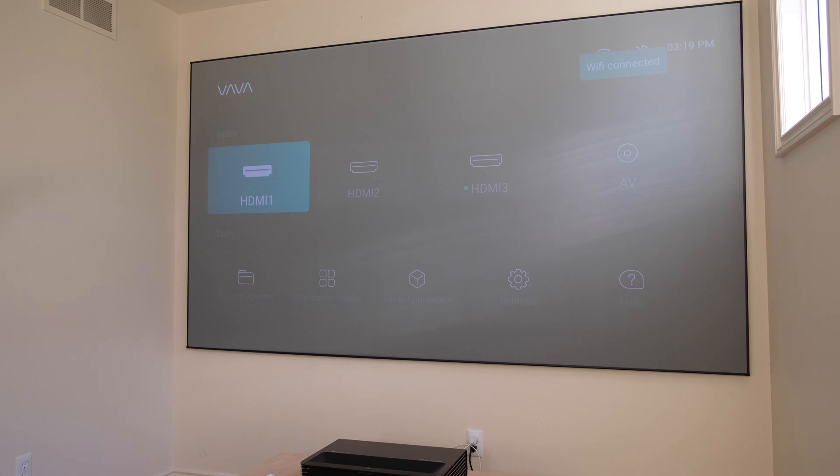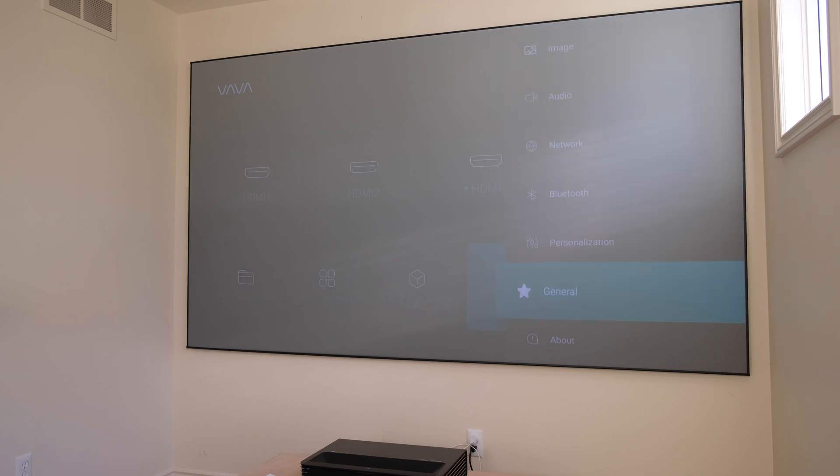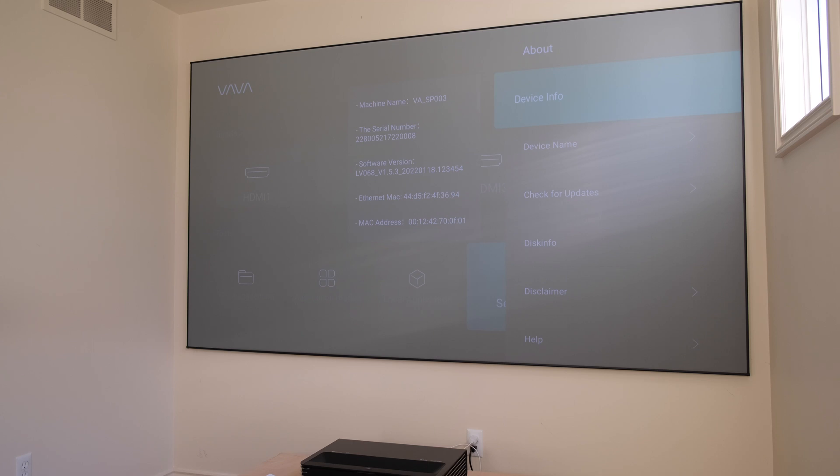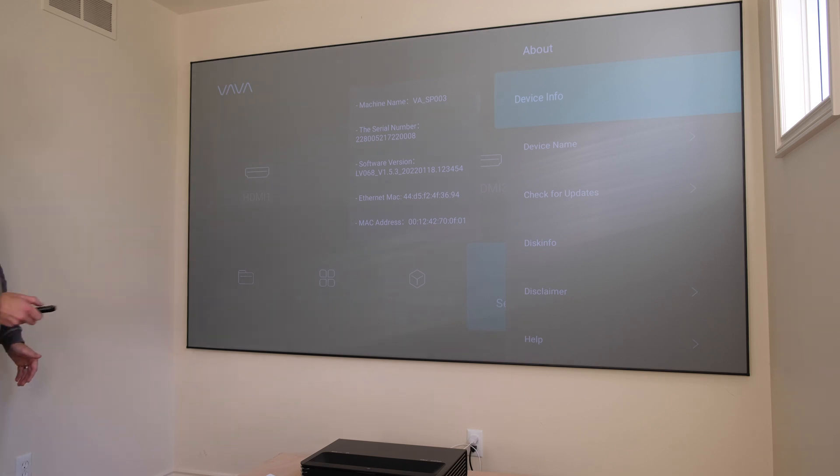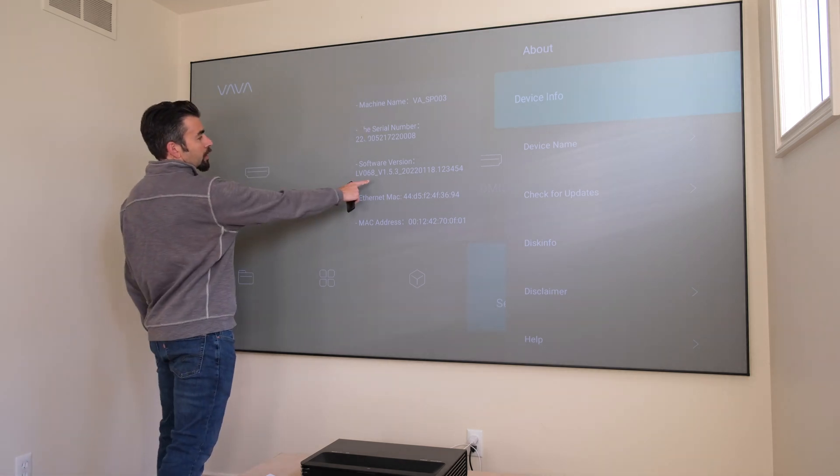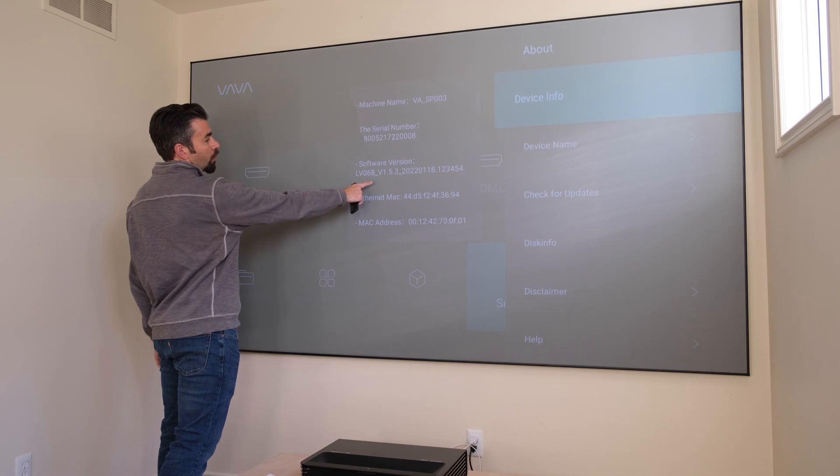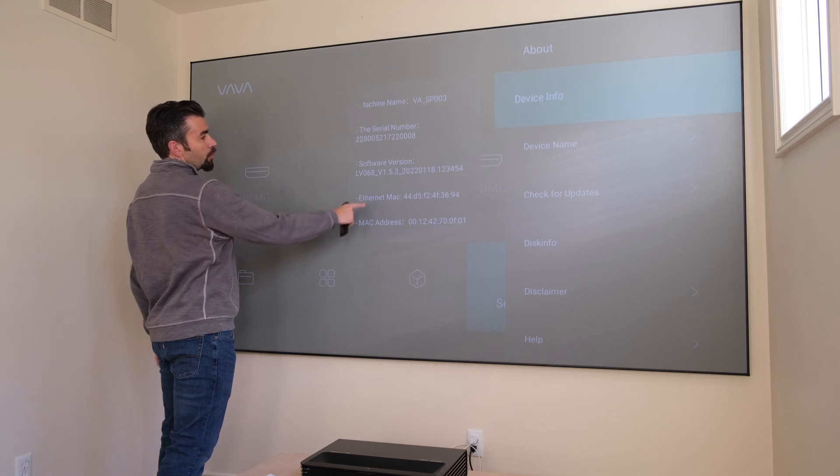And it has now reconnected to Wi-Fi. So now we're going to go to Settings and verify that the software update did take. Down in Settings, we'll go down to About. You can see here, Device Info. It gives your serial number and your software version. Right here on the software version, it's telling us it's version 1.5.3.